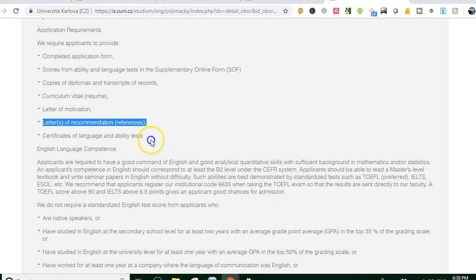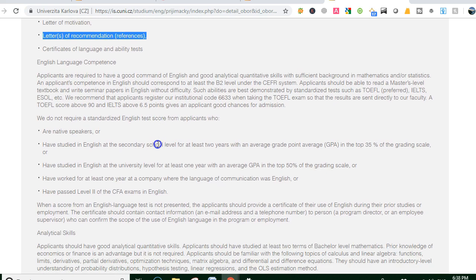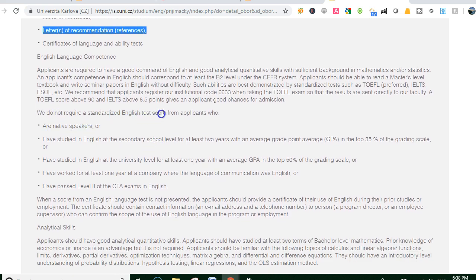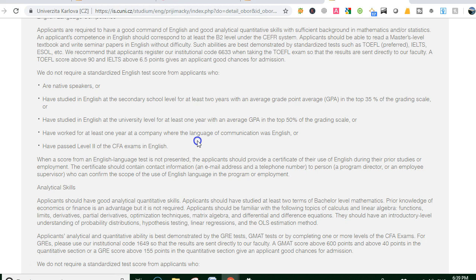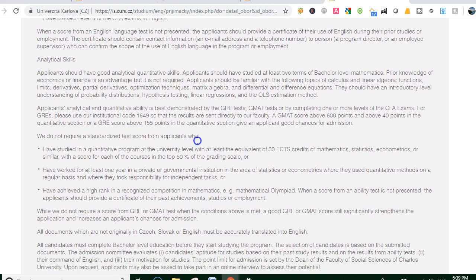You also need a letter of motivation, a letter of recommendation or reference letter, and certificates of language ability test. We do not require a standardized English test score from applicants who are native speakers, or who have studied in English at the secondary school level for at least two years with an average GPA in the top 35 percent of the grading scale.